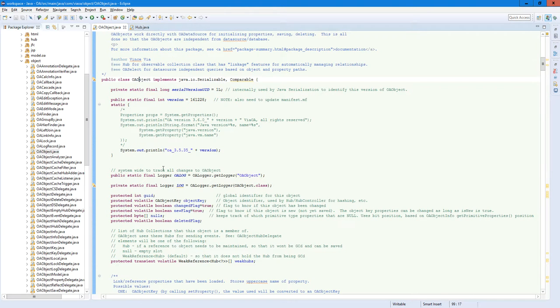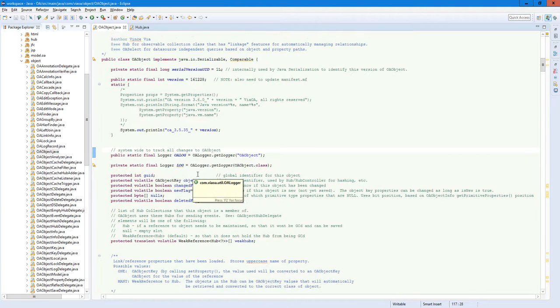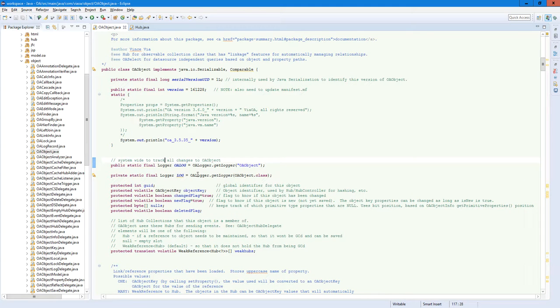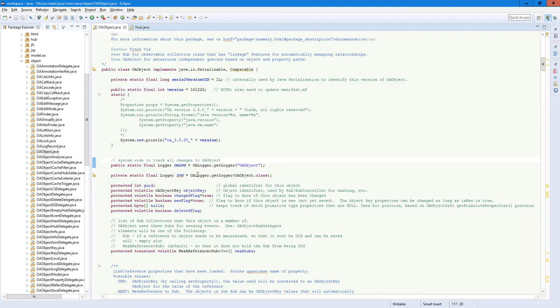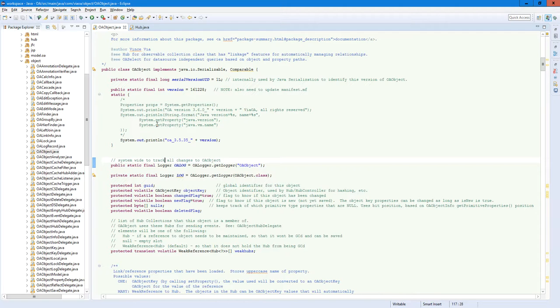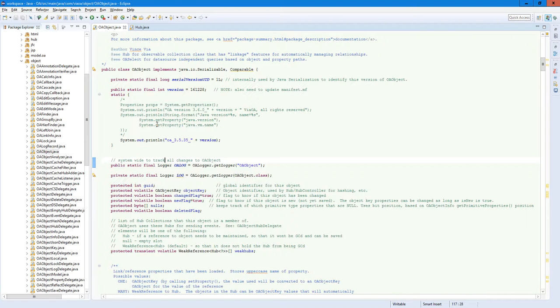the secret sauce is how it manages that overhead and minimizes it by having the observability not built into every single object, but rather built into the collection that it's maintained in and between collections, so that we have as little information as possible to observe as much as possible.